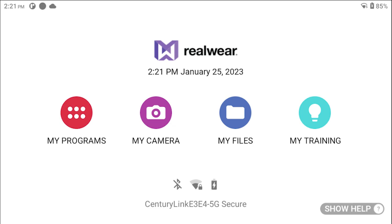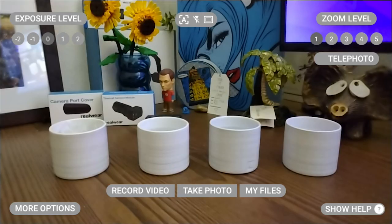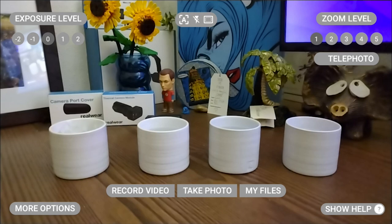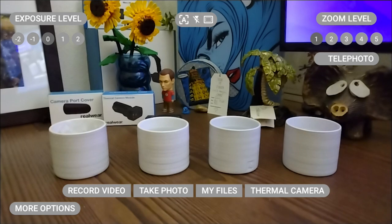Say my camera. The camera will appear as it normally does, with the new command at the bottom to access the thermal mode. Say thermal camera.